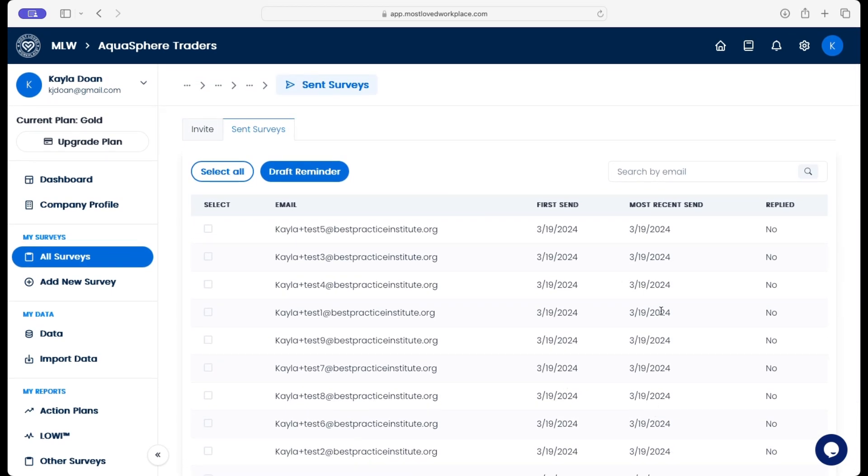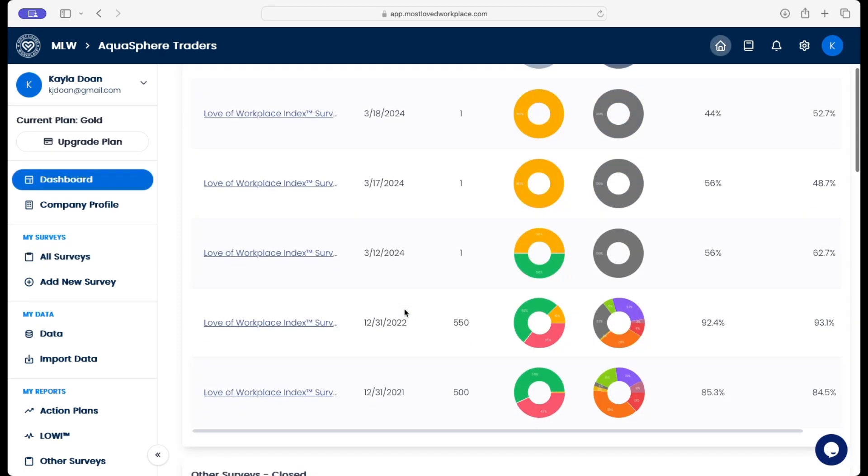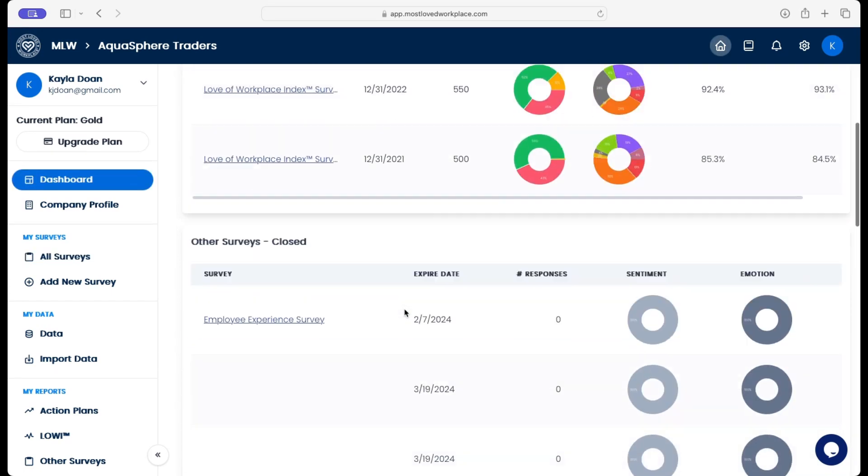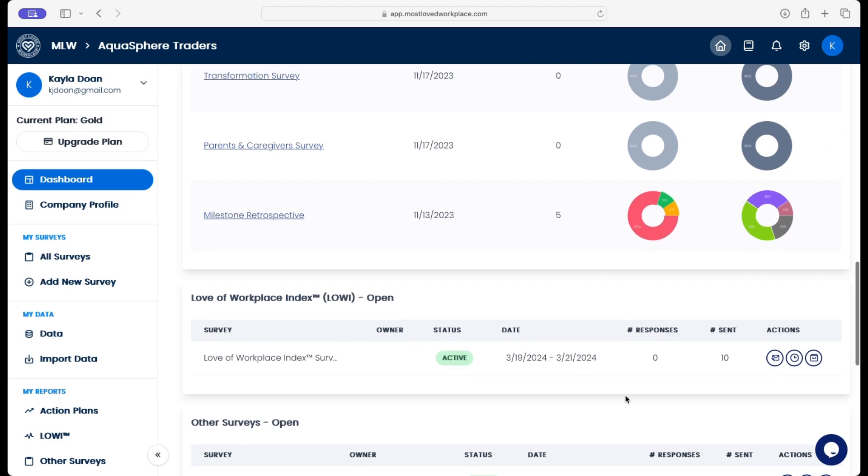And if it was a new date, that date would show here. And then on the dashboard, you'll also be able to see the latest stats on the survey. So we go to our open surveys, and we see that 10 emails have been sent.